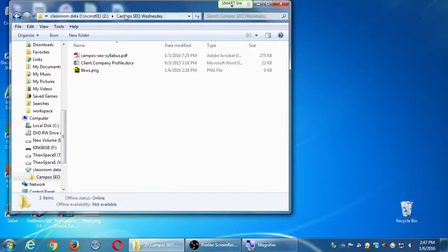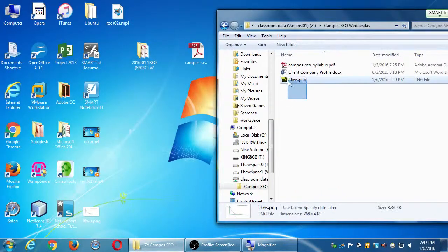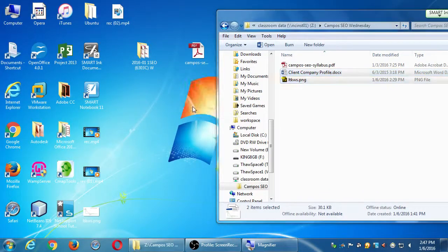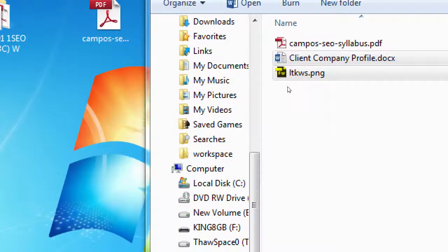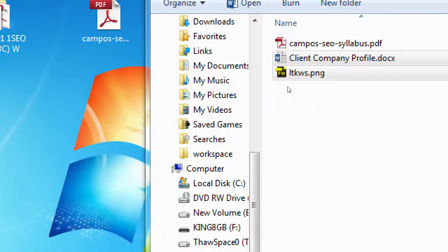Don't double-click these files. You want to drag them to your desktop, or if you brought a USB flash drive, to your drive. If you didn't, you can email them to yourself or upload them to Dropbox or OneDrive. From the network folder, drag the client company profile — and the long tail if you want it — to your desktop, and then we'll open the client company profile.